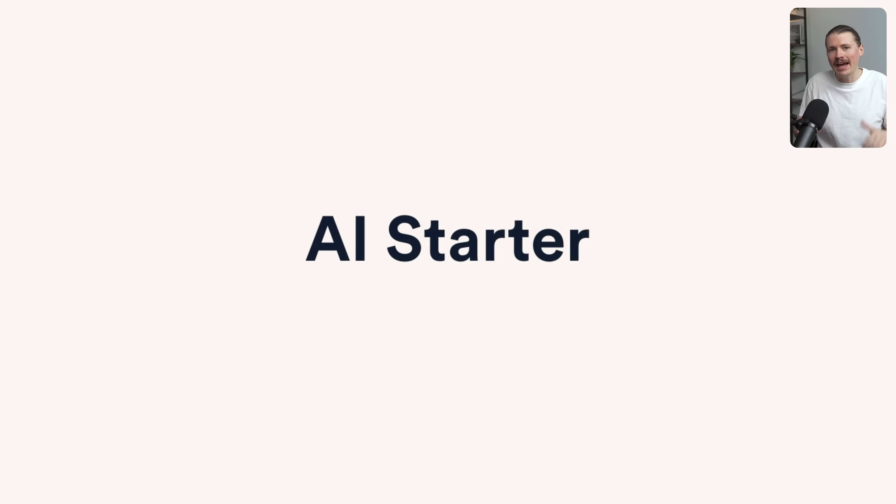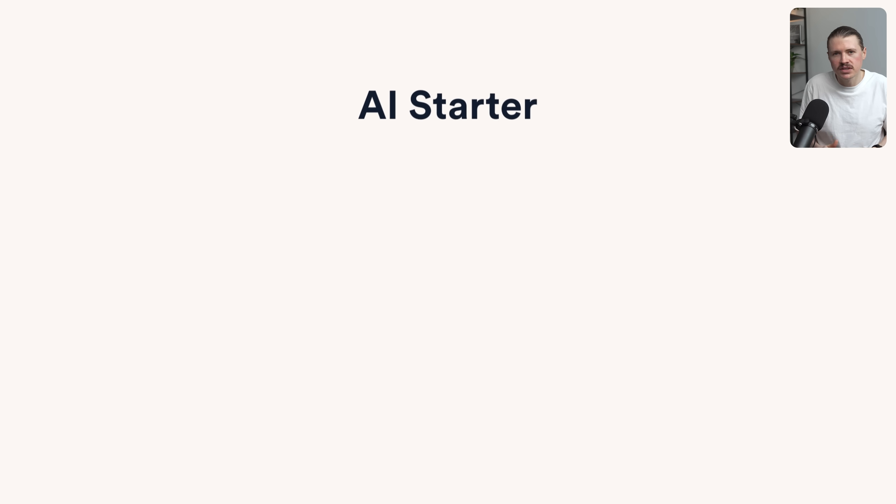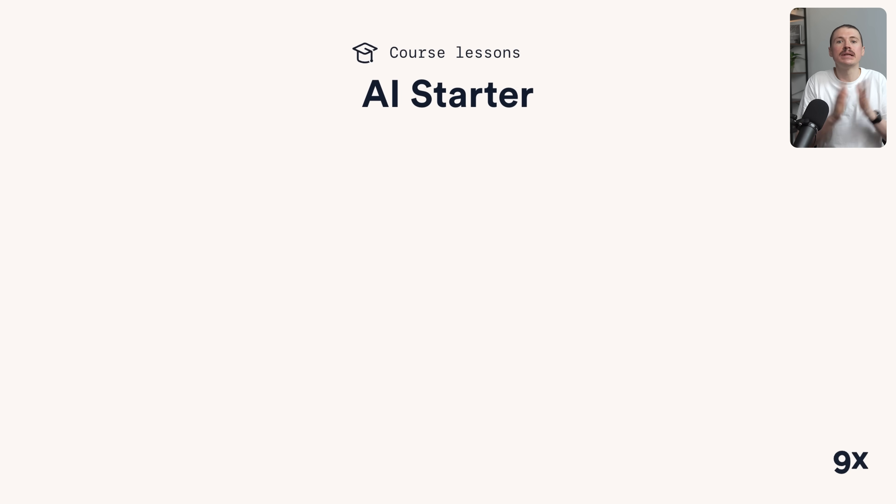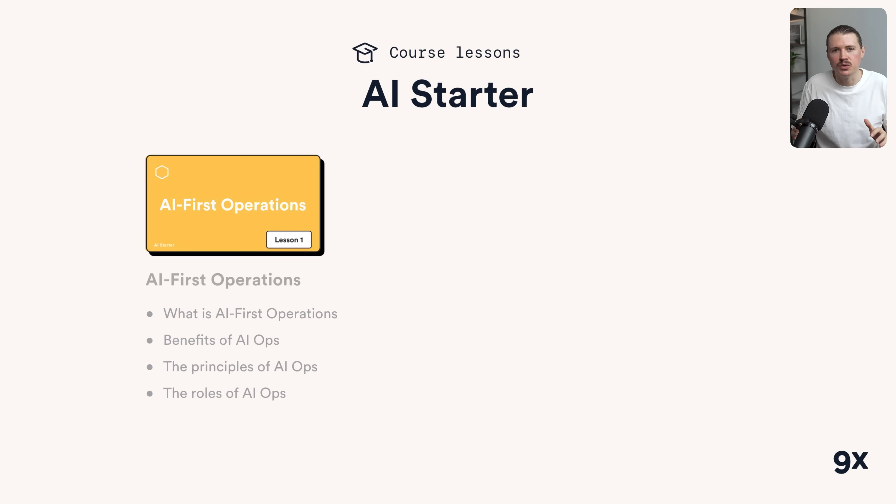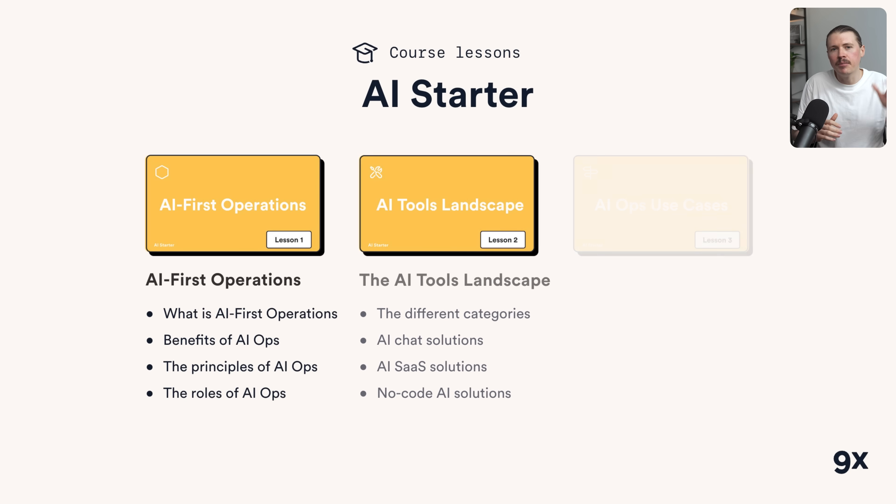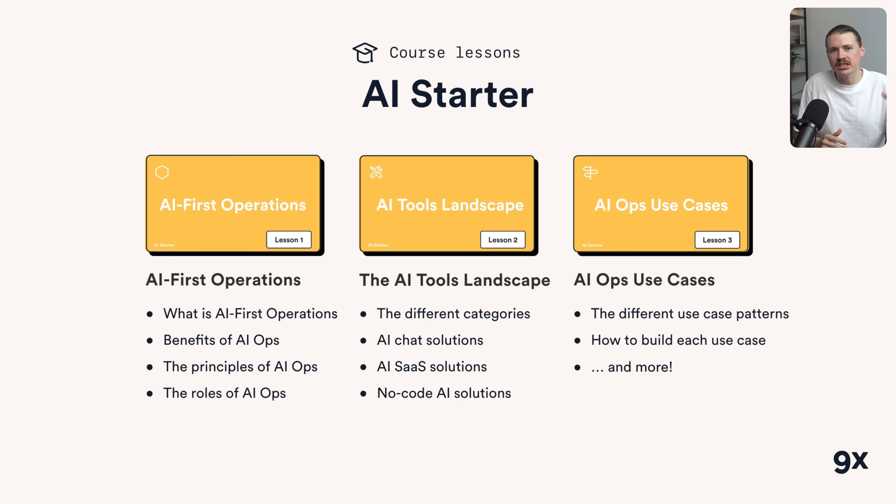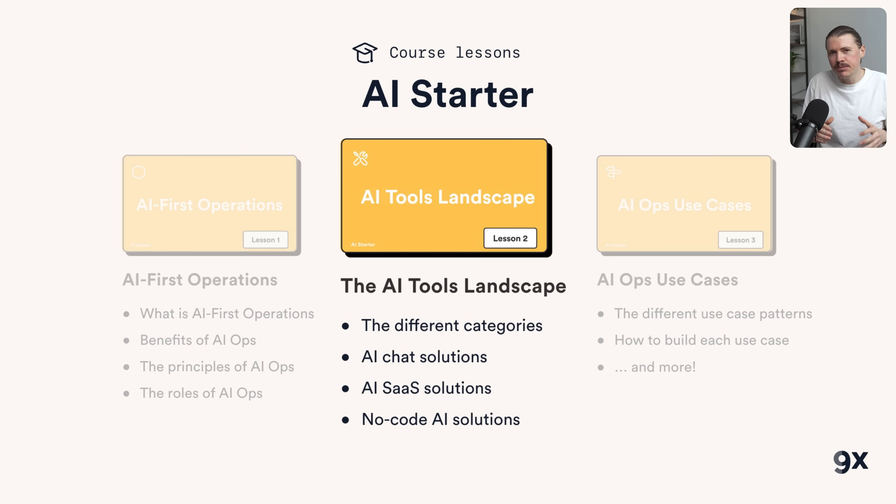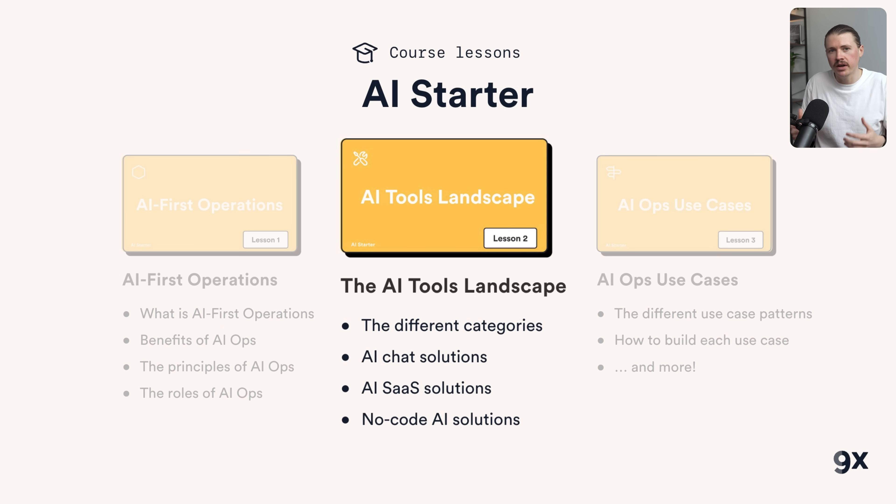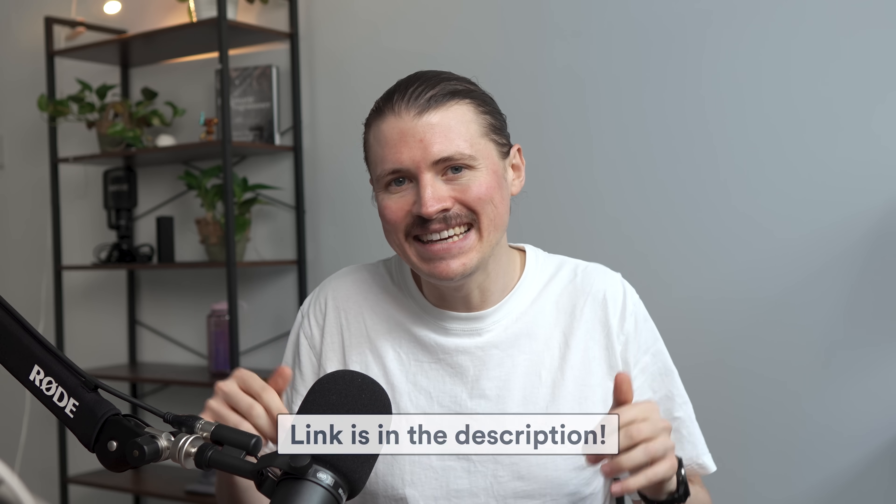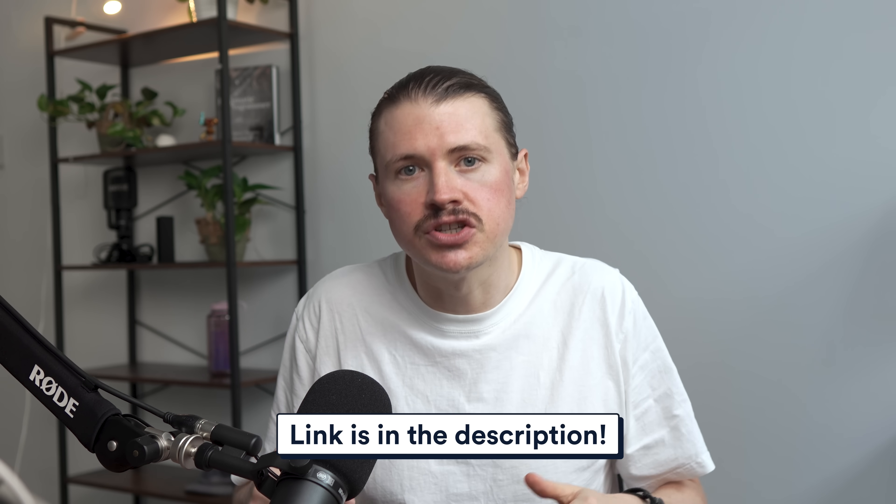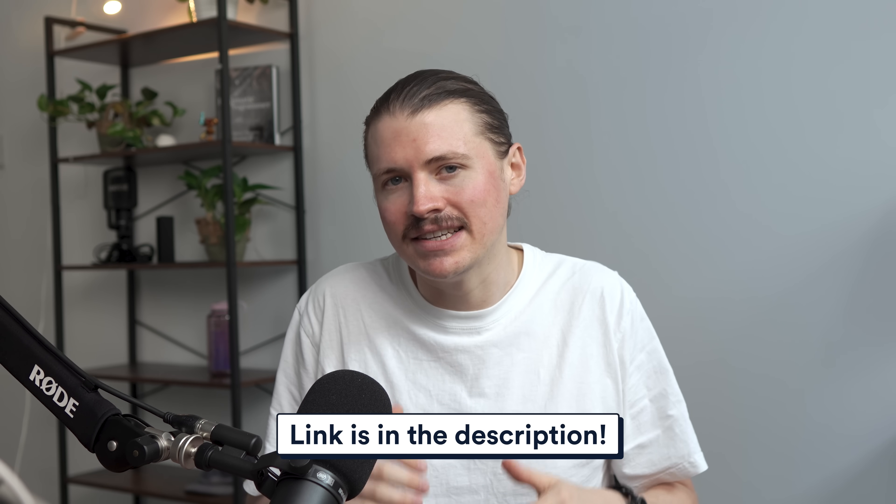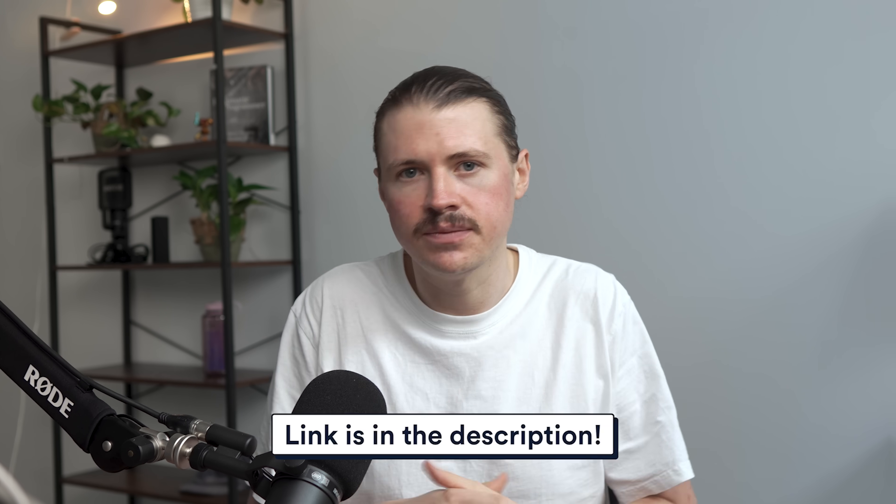Before we get into the next tool, if you're finding these tools valuable, we're actually launching a free AI starter course that shows you the complete AI tools landscape and, more importantly, how to actually implement them in your workflow. Lesson two specifically breaks down every category of AI tools and when to use each one. It's completely free to enroll. The link is in the description. Just look for AI starter course.